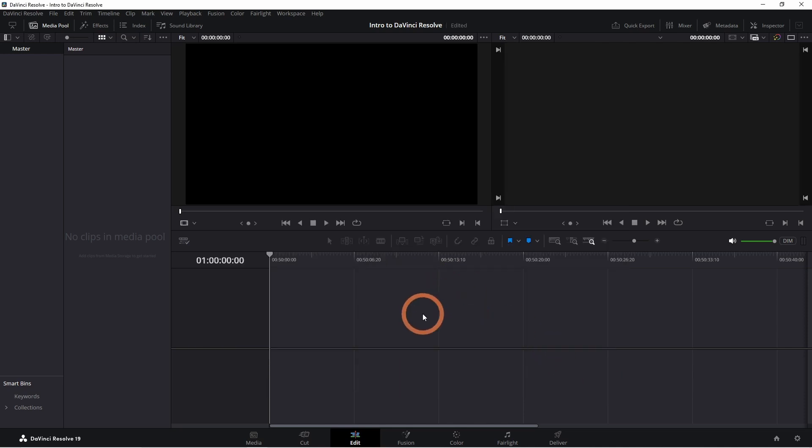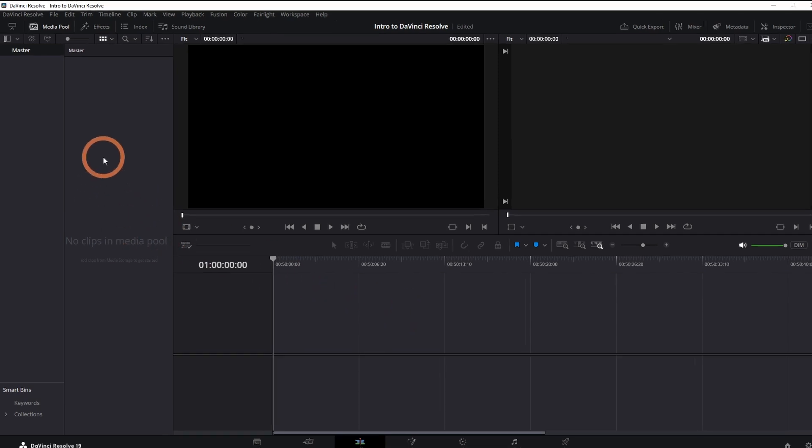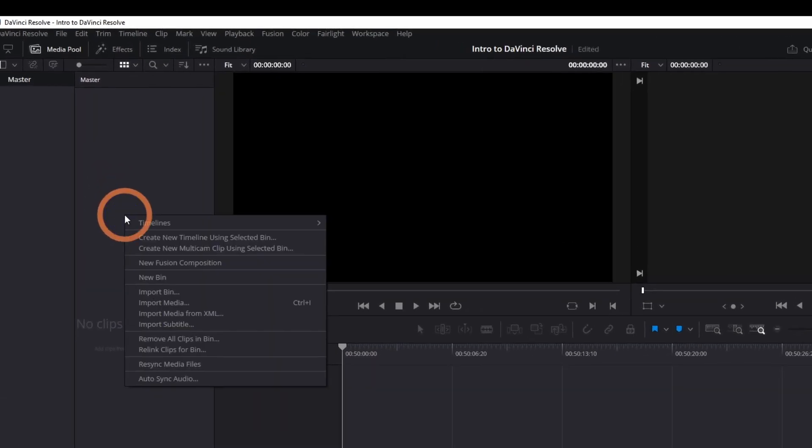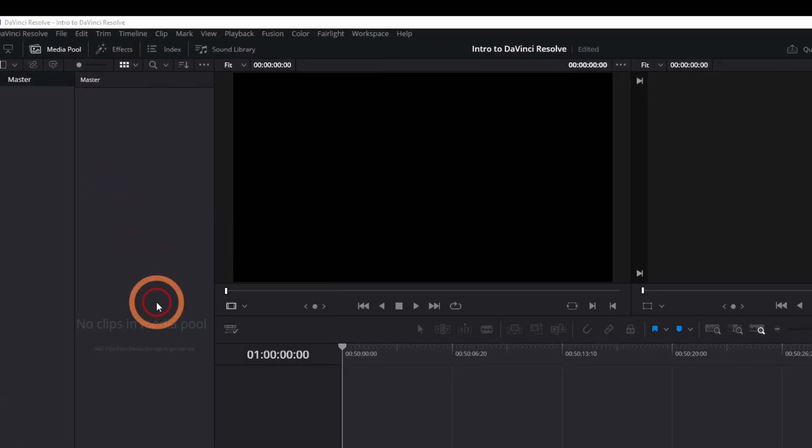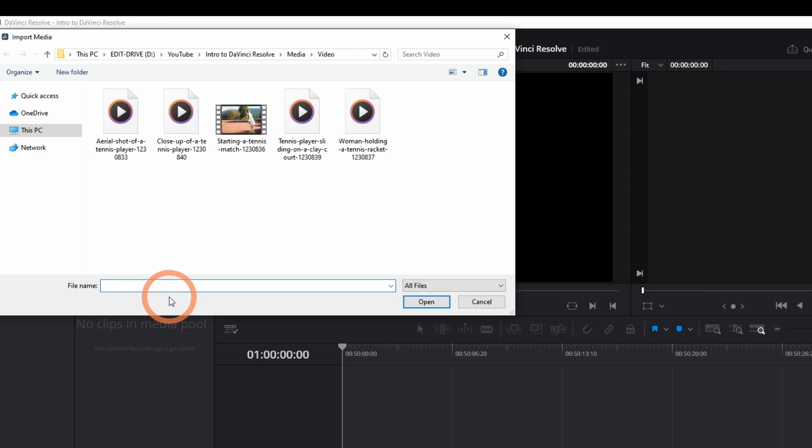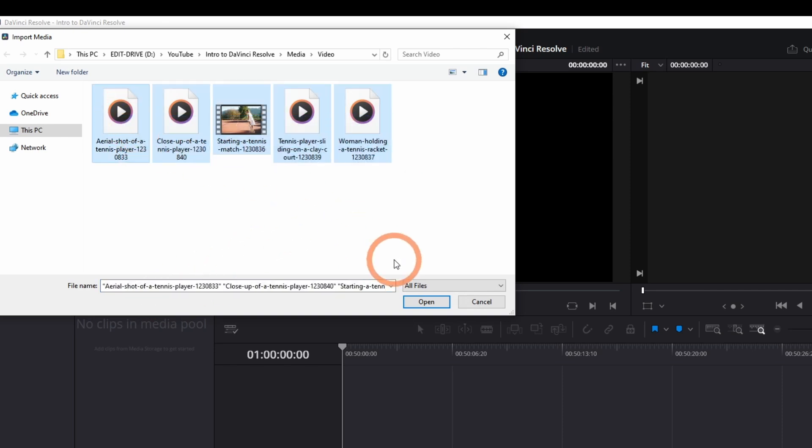Once that's done, you can start importing your footage. Right-click anywhere in the media pool and click Import Media. Select the clips you want to use and click Open.